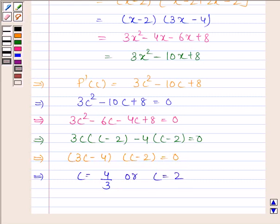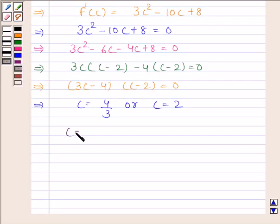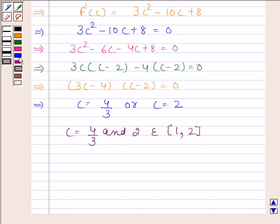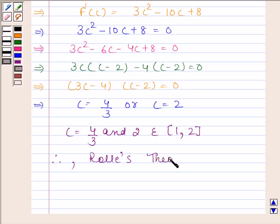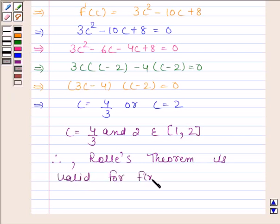This implies c equals 4/3 or c equals 2. Since c equals 4/3 belongs to open interval (1, 2), we can conclude that Rolle's theorem is valid for f(x) on closed interval [1, 2]. This completes the session. Bye and take care.